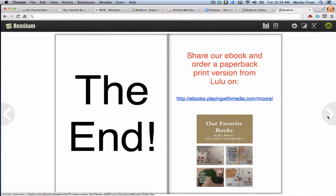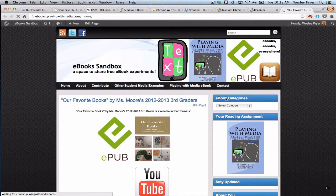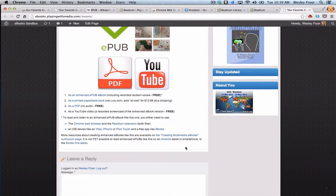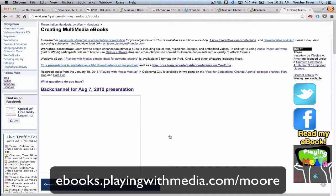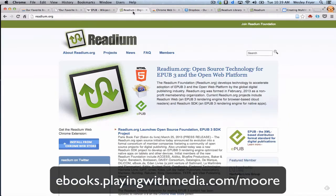So that's it. You can find this e-book and other links we've been talking about on the website ebooks.playingwithmedia.com/moore — M-O-O-R-E. If you scroll down to the bottom, you can also find a link to additional resources about creating multimedia e-books so that you can create e-books like this for your own students. You can use the wonderful free plug-in for Google Chrome called Readium to read those on any device. You can also read these enhanced e-books on an iOS device like an iPad, iPhone, or iPod Touch, but thanks to the Readium project and its Chrome extension, you can also read them in a regular web browser. Thank you.